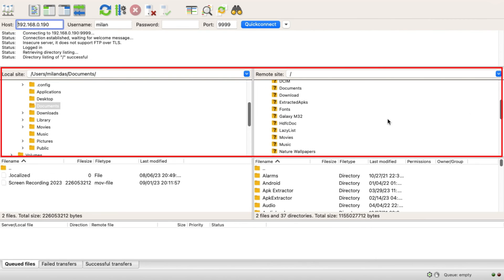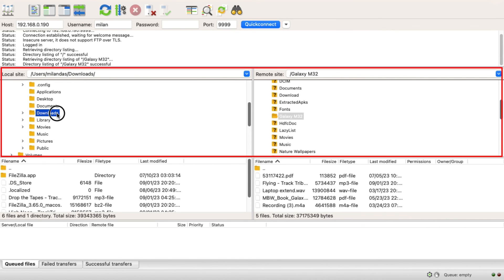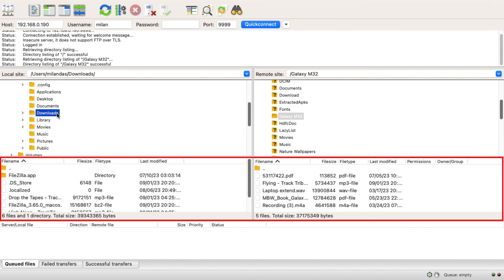In the upper section, select a particular folder on both devices which you are going to use for the file transfer. In the lower section, you can see all the files inside the selected folders on both devices.